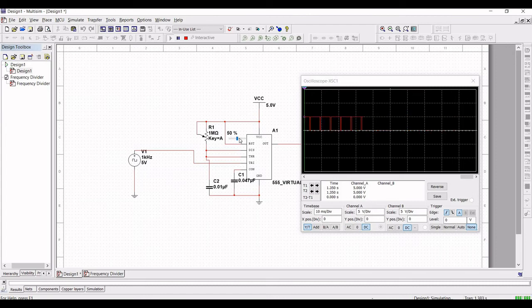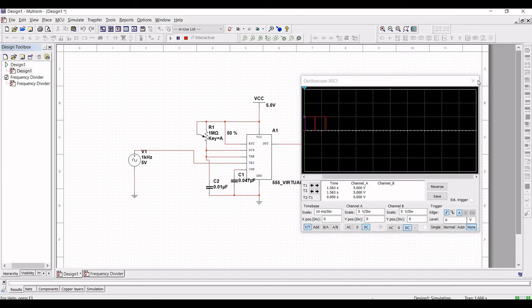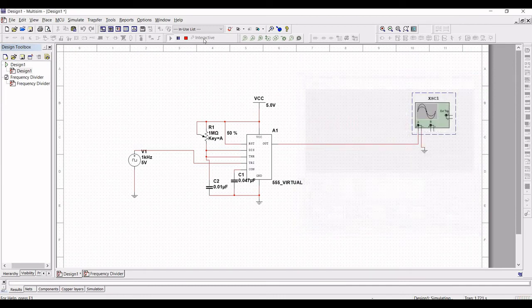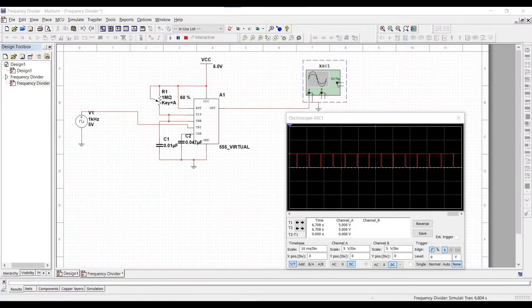In this circuit the 555 timer is connected as a monostable multivibrator. Once a timing cycle is initiated by an input pulse, the subsequent input pulses have no effect until the cycle is completed.